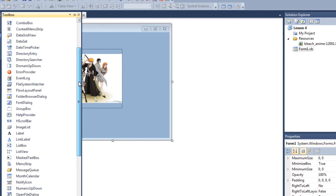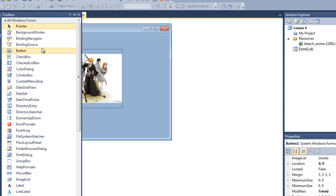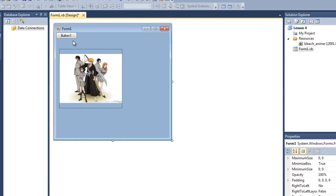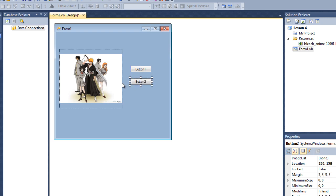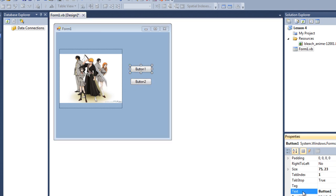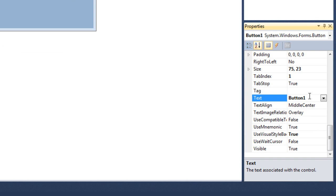Also let's add two buttons, button one and button two. I'm gonna change the text of this button so it'll be picture one, and the second one is picture two.